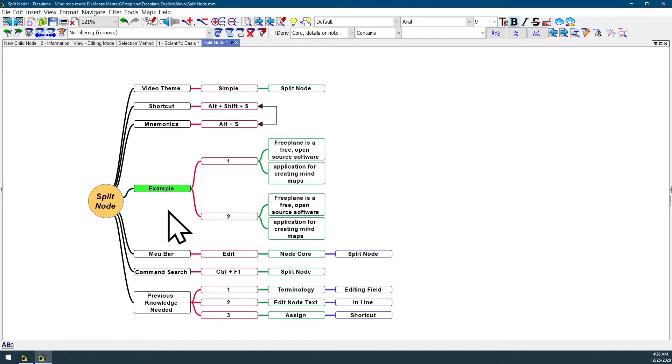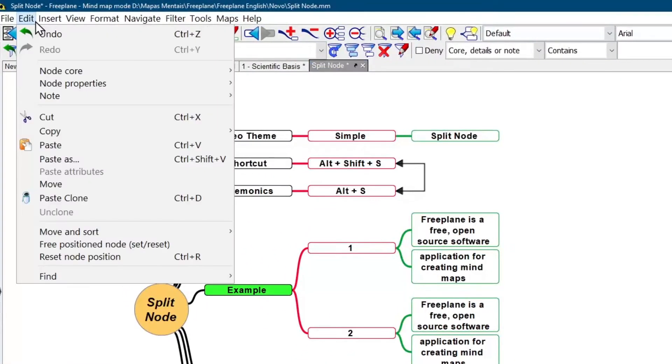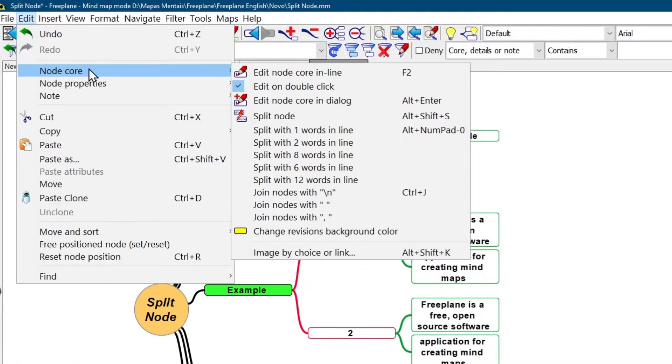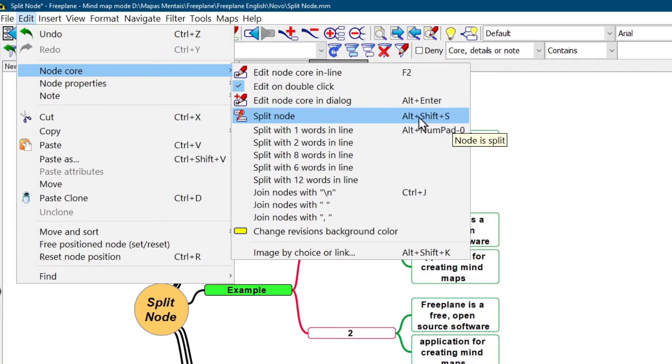You can also find this feature by going to menu bar, Edit, Node Core, Split Node. As you can see, the assigned shortcut is also here on the right side, Alt-Shift-S.